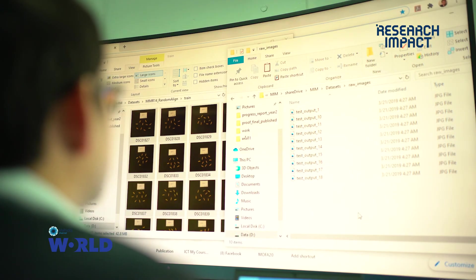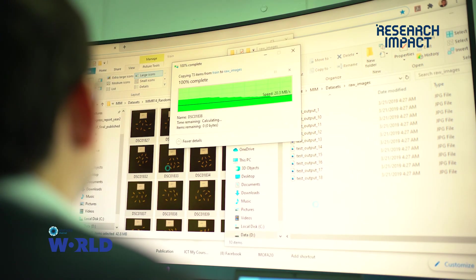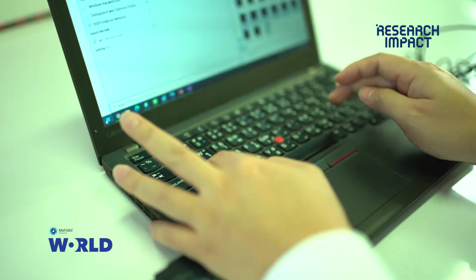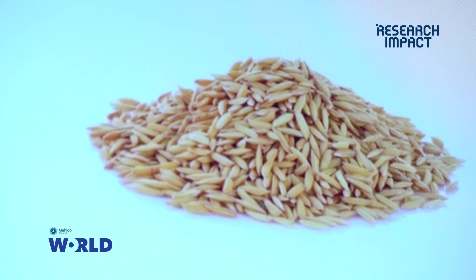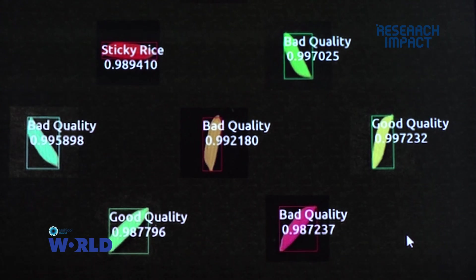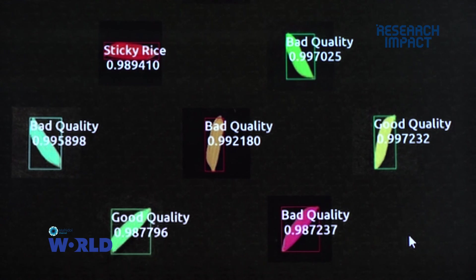My research interest includes AI image processing, computer vision, and machine learning. So for this project, I'm using image processing and computer vision for classifying the Thai rice grain based on the rice grain image, using convolutional neural network and transfer learning.